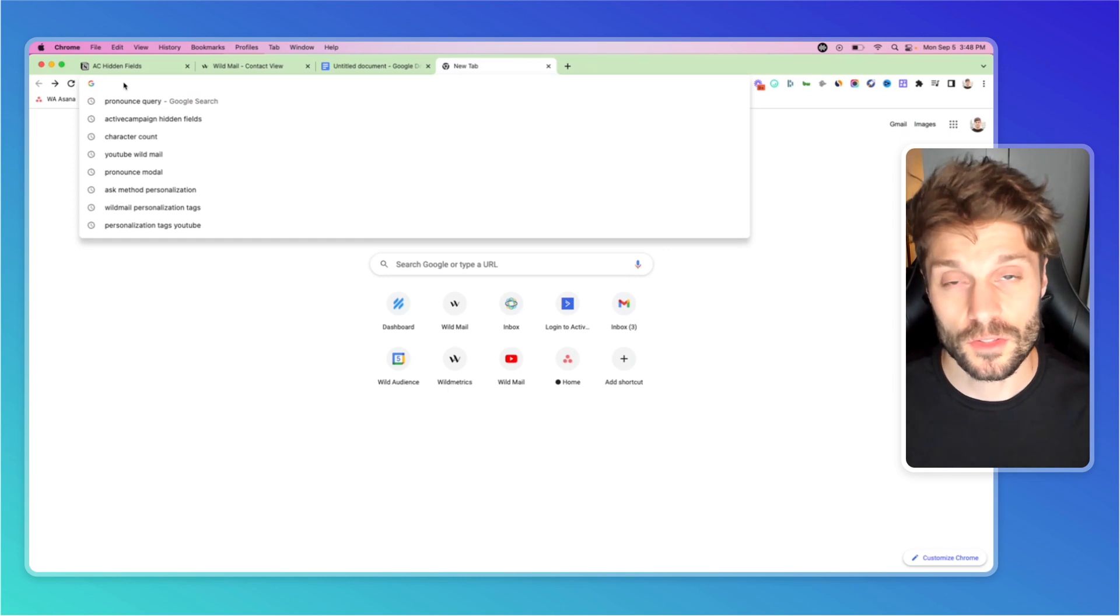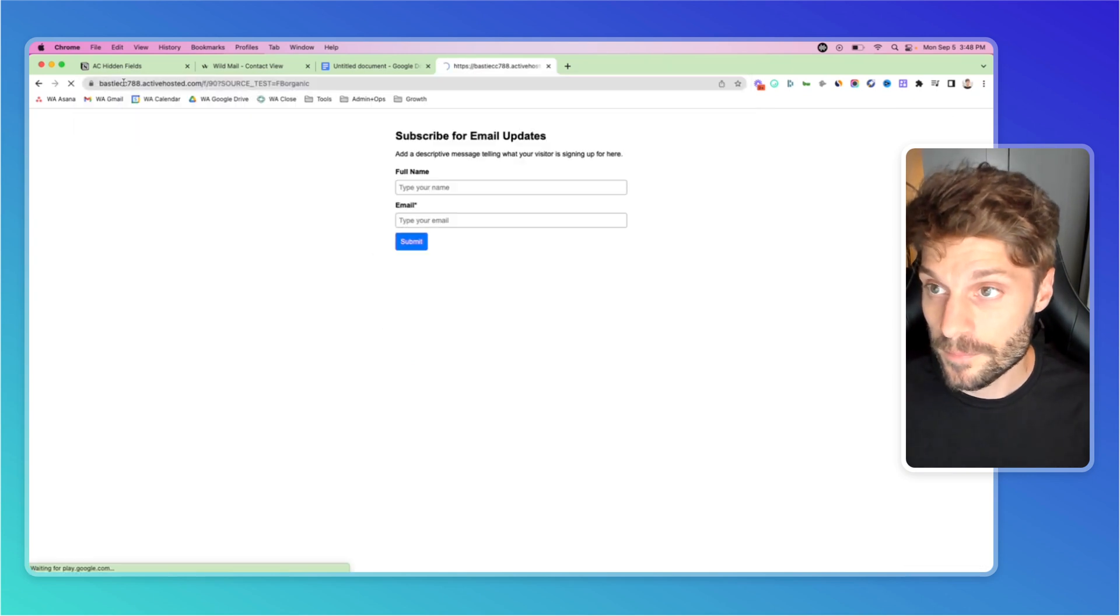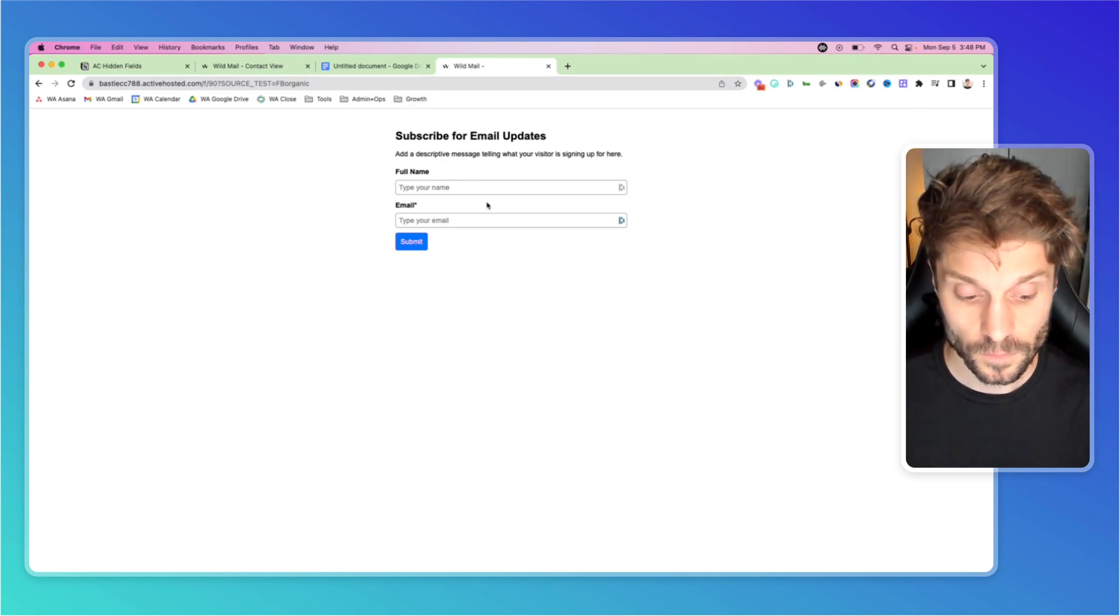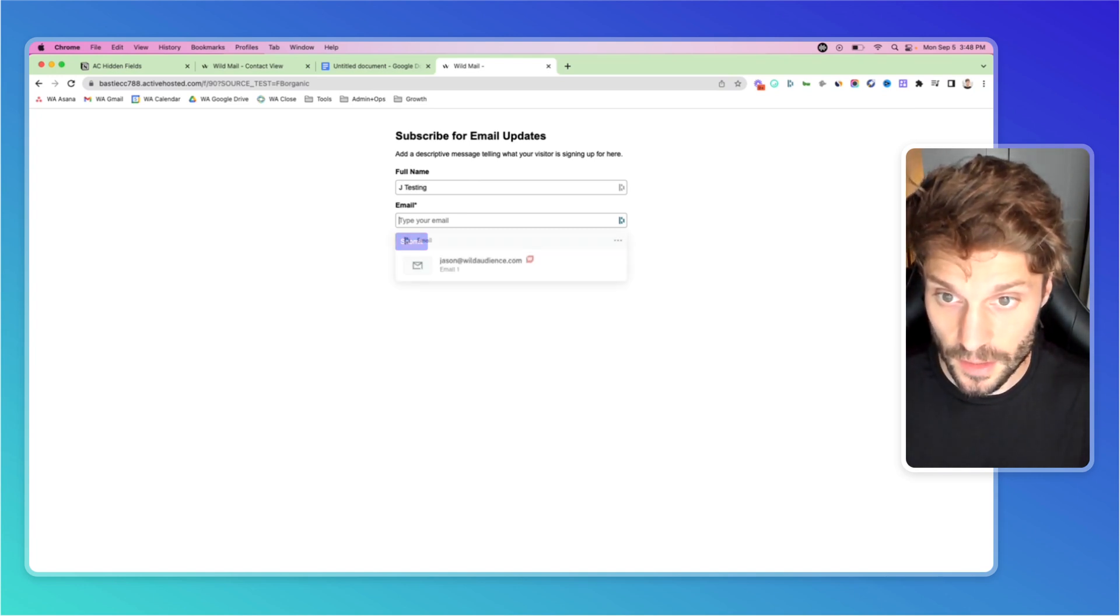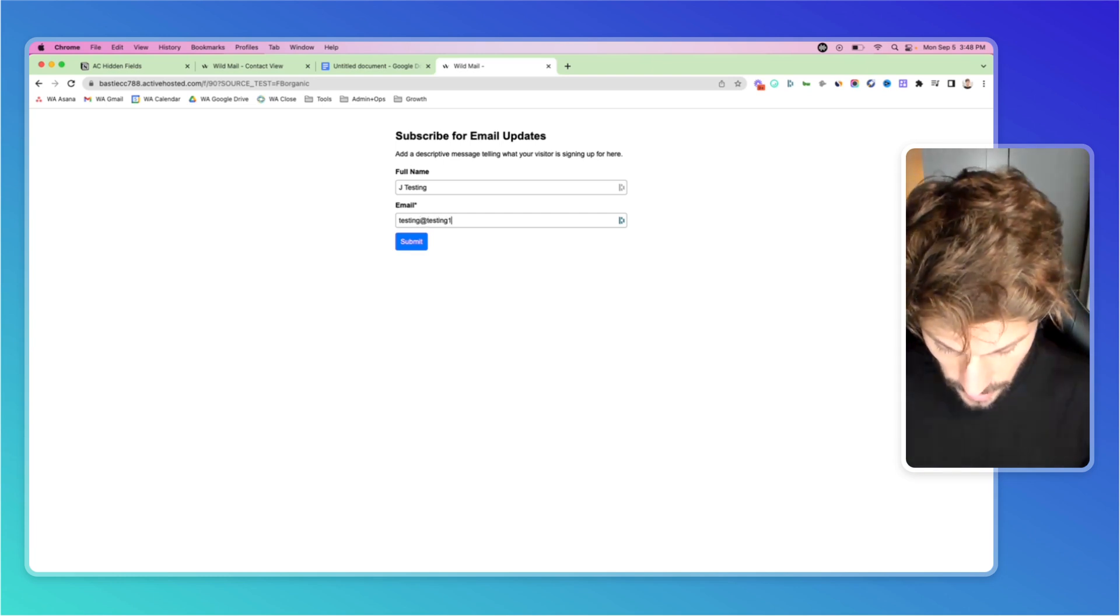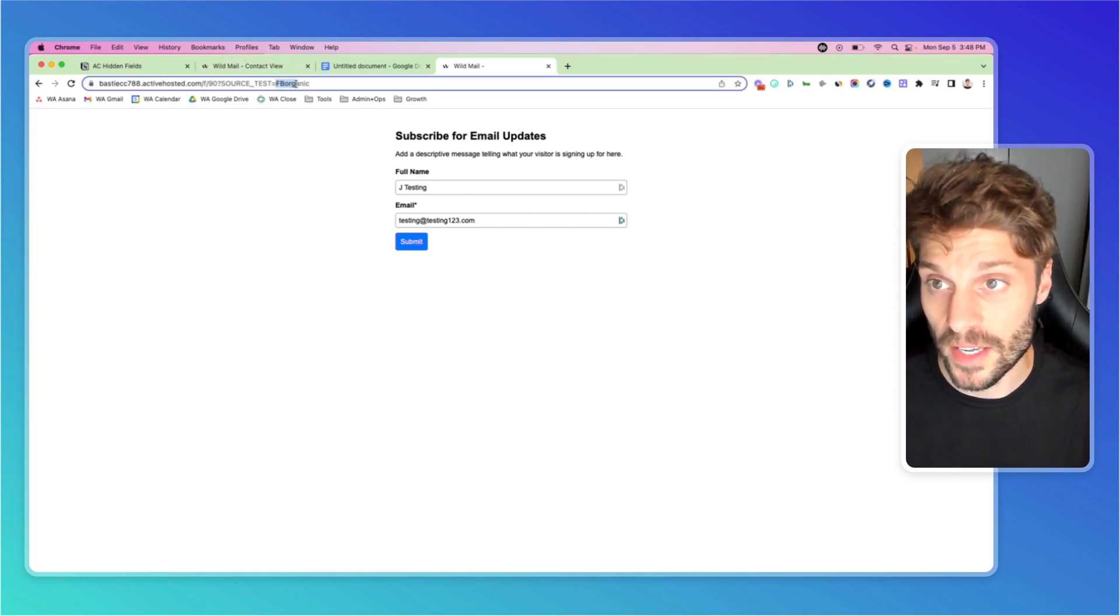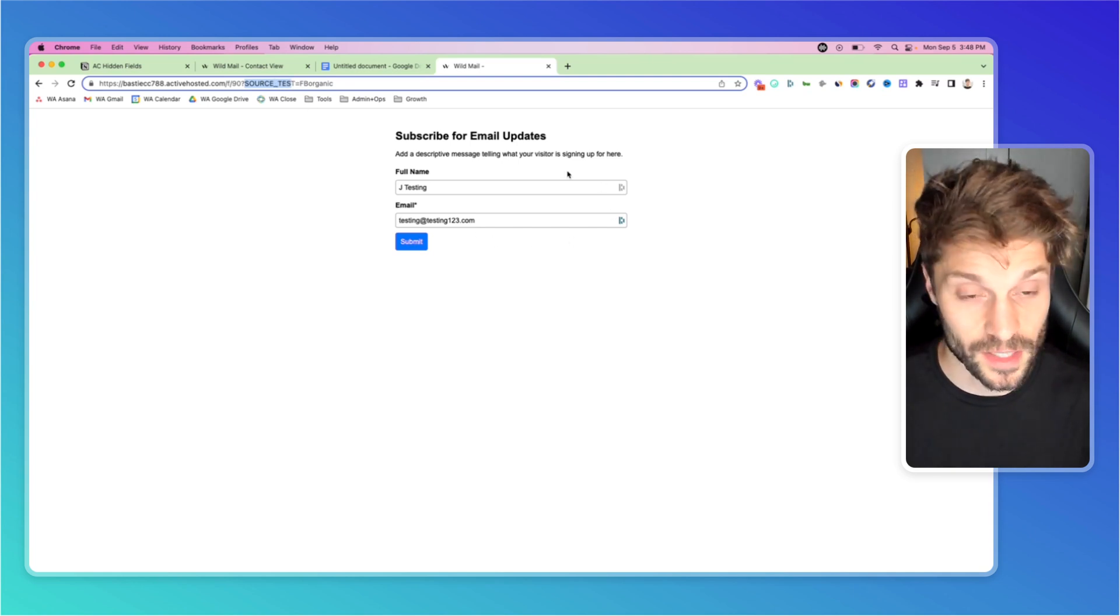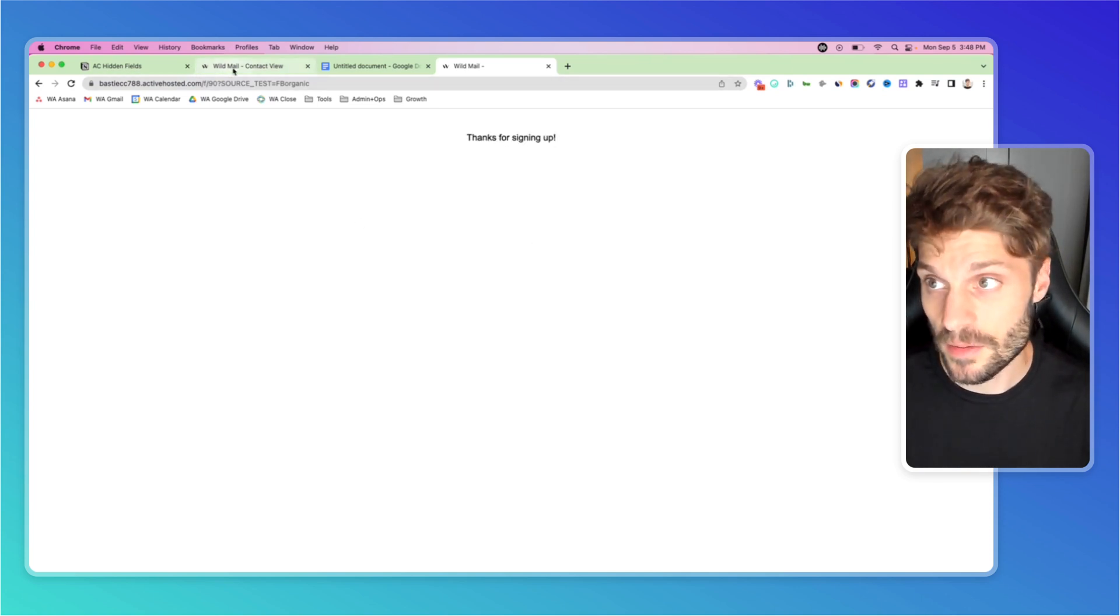I'm going to show you what this looks like from the contact's perspective when they're filling out the form. I'll paste that form into the URL search bar. You can see it says source test equals FB organic. I'll type in J testing, email would be testing at testing123.com. I'm going to hit submit and this will pass FB organic as the value into our hidden field source test. The contact can't see it on the form, but we know it's there. We'll hit submit.